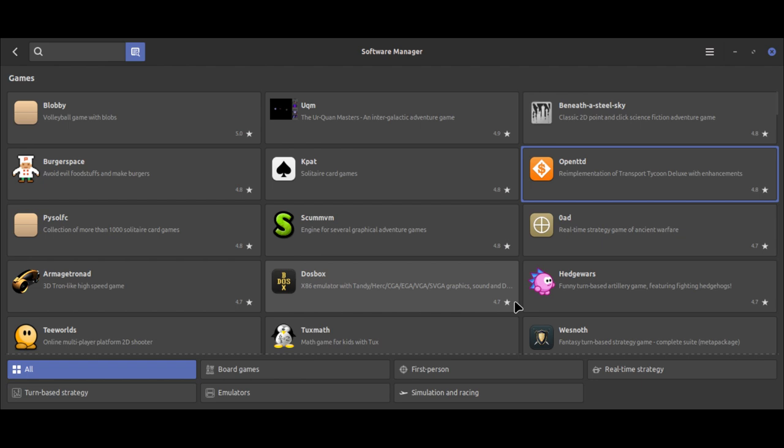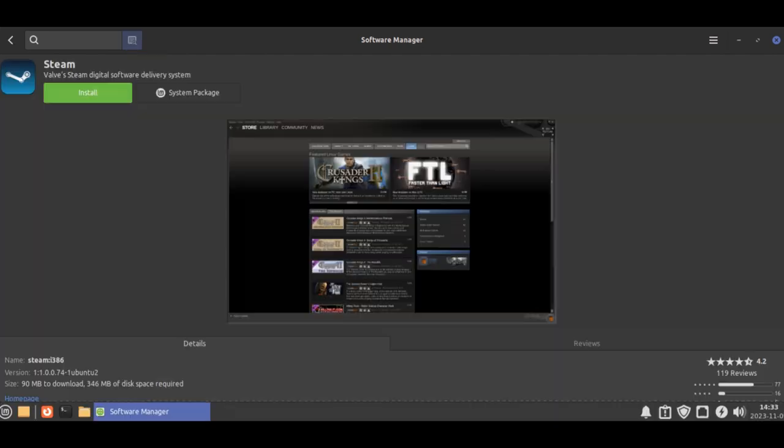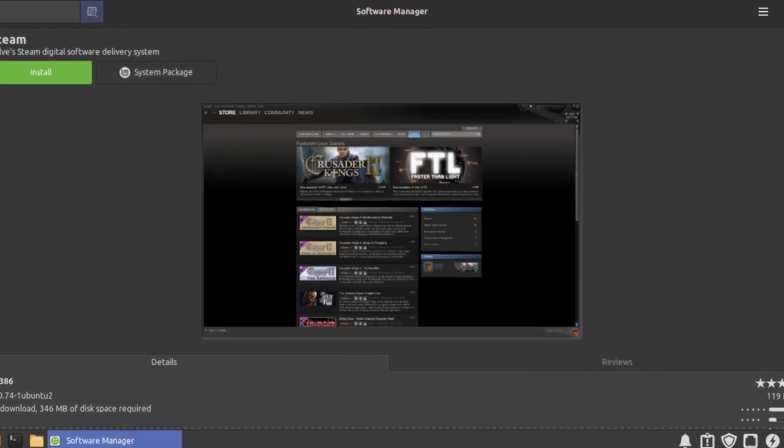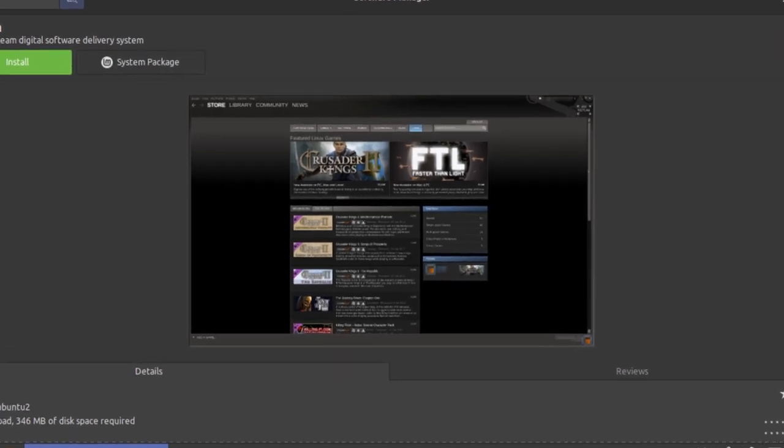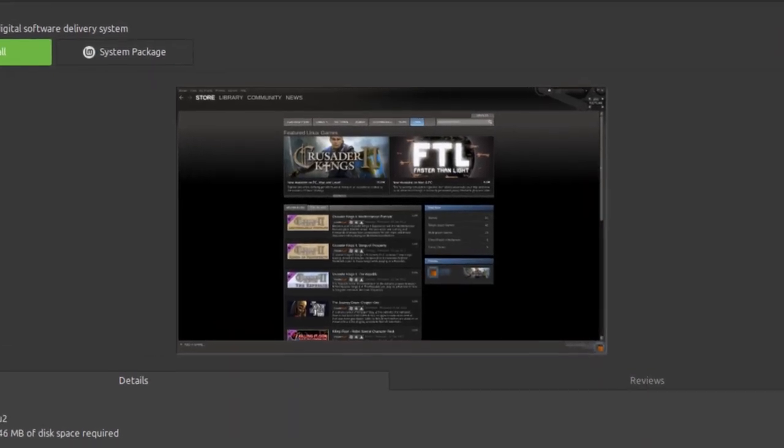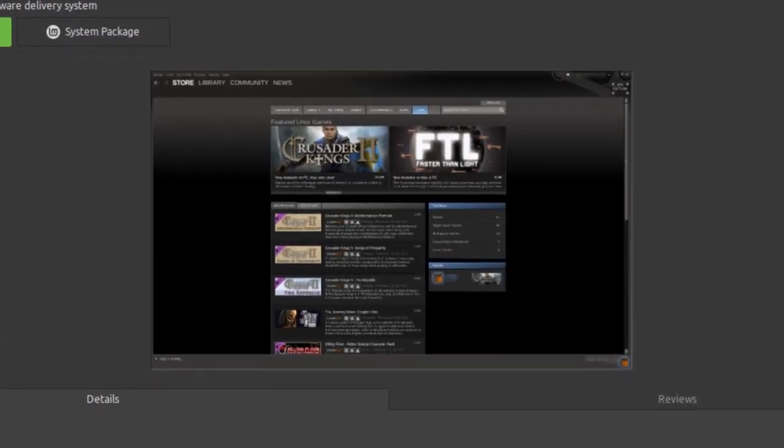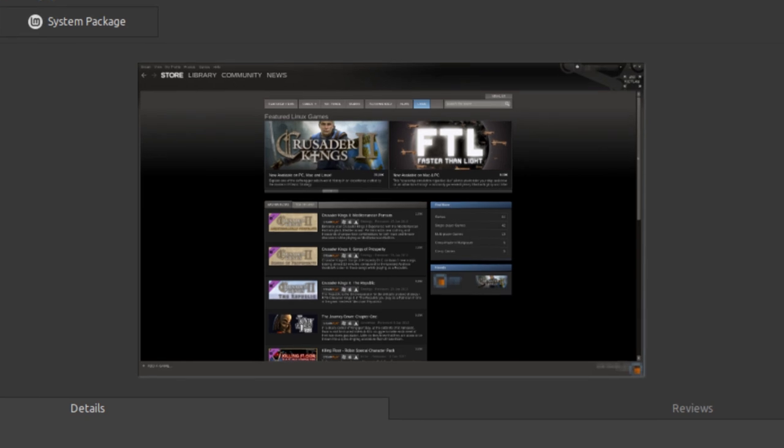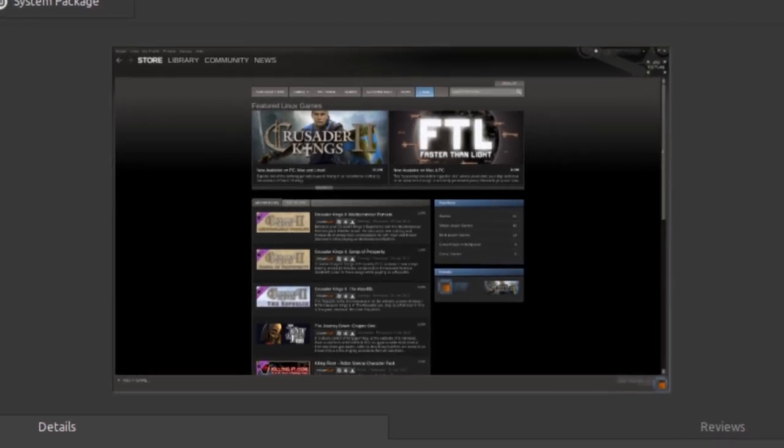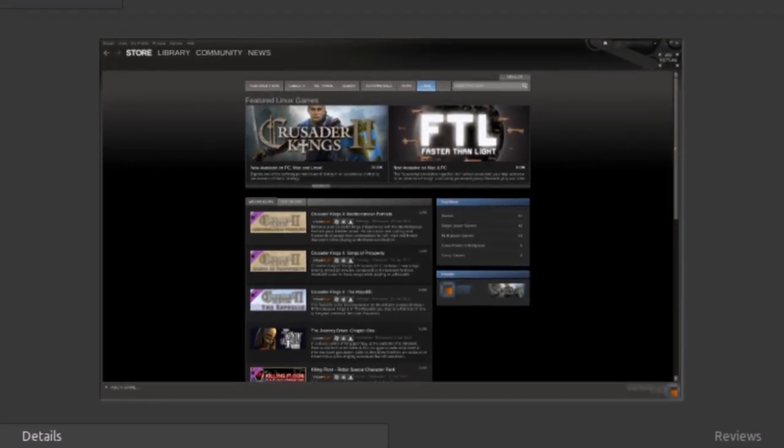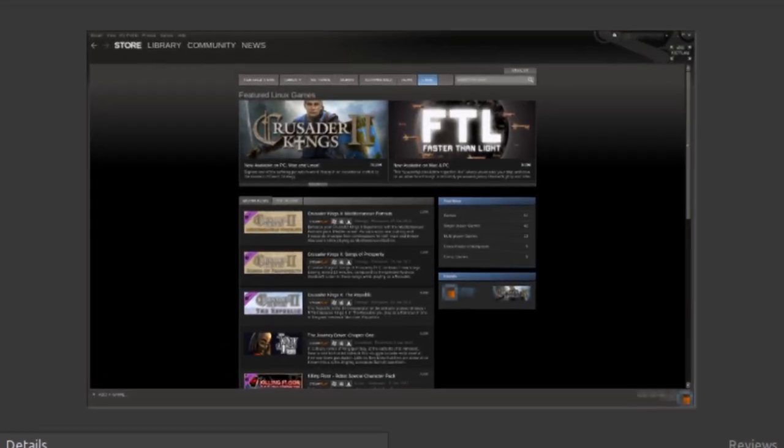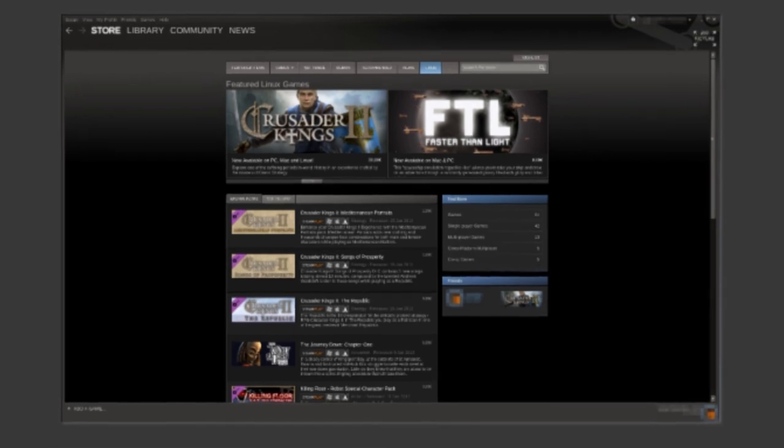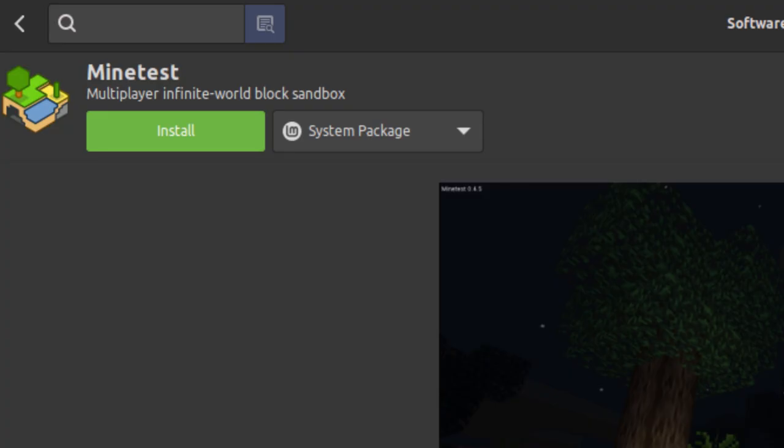First of all, there's the Steam client itself. So there's a good chance if you have bought games on there, that they will run on Linux using Steam's Proton software. You can install that from the Software Manager with a few clicks.